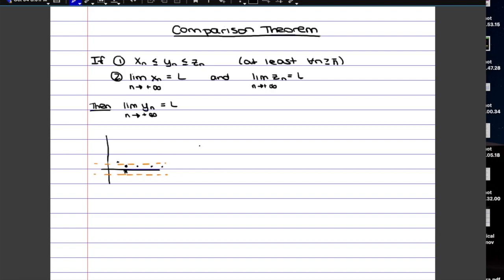So formally, we say that for every radius greater than zero, there is going to be a specific n bar, which is just a special point, after which the sequence will belong to the neighborhood.